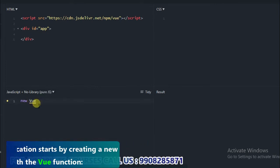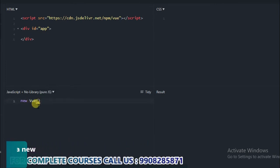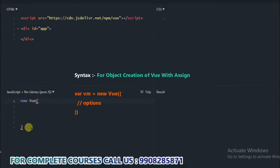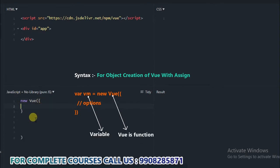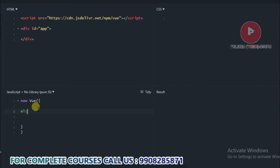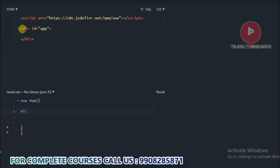I will open the braces and close the braces. I will show you how to create an object. Inside this object, I will show you some properties. The first property is EL, written as el colon. EL is the property — it will bind with our HTML elements.